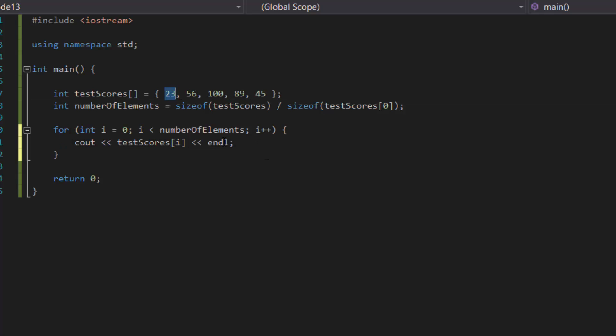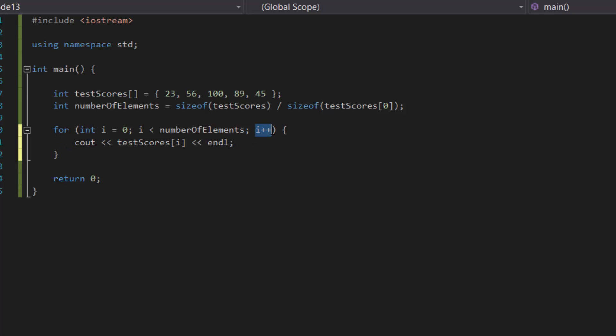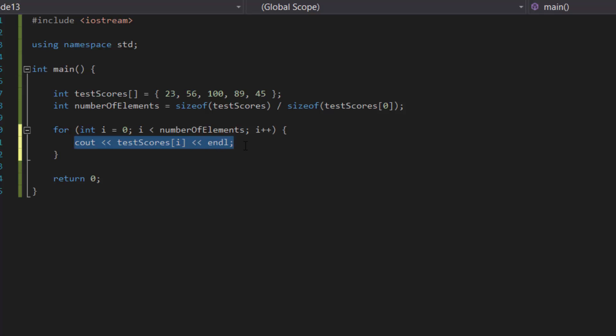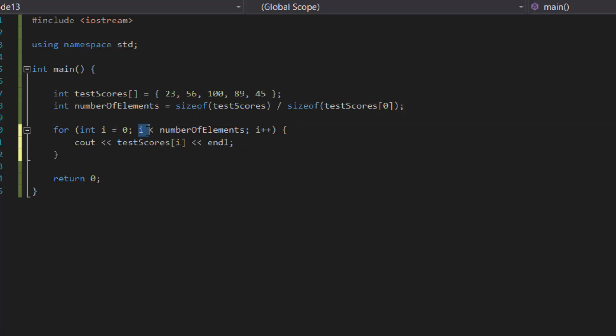And now it increases i by one, so next time it goes through the loop it shows, okay, is one less than the number of elements which is five? So is one less than five? Yes, so print it out. And then once it reaches i is five, is five less than five? No, because five is equal to five.